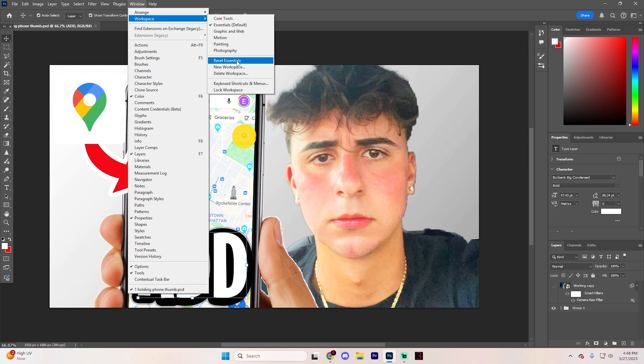But that's it — you've now restored your layers panel in Photoshop. If this video tutorial helped you out, give the video a thumbs up and don't forget to subscribe for more helpful content. Thank you so much for watching, have a good rest of your day.